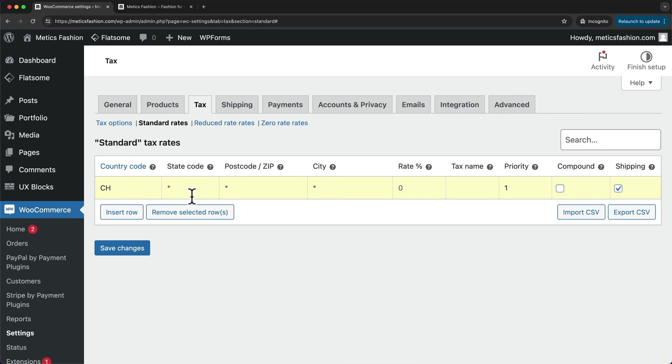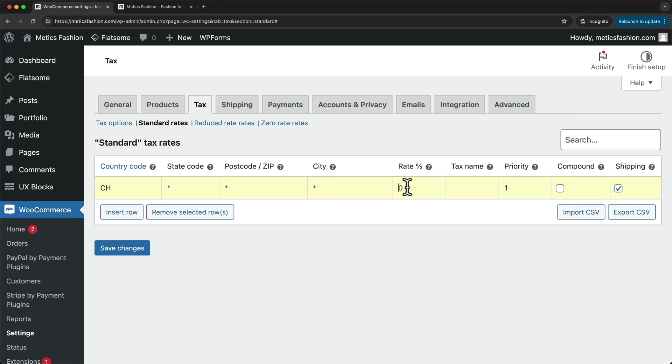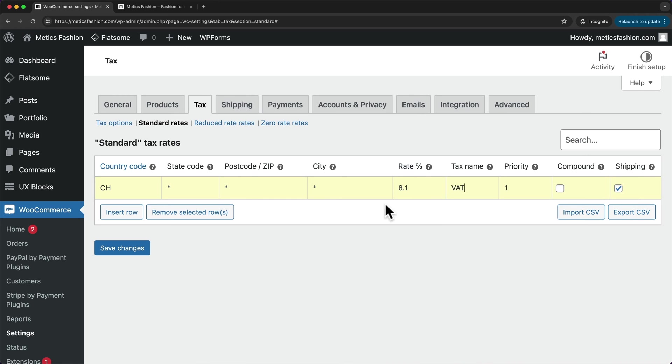Then because it's a statewide tax, I don't need any state code here, and also no postcode, zip code, and no city. And the tax rate is 8.1%. And the name is VAT, value added tax. And then we have the shipping option right here, which is ticked, which means that the tax rate will also be charged on the shipping price. If that's not the case for your area, you can just uncheck this option.